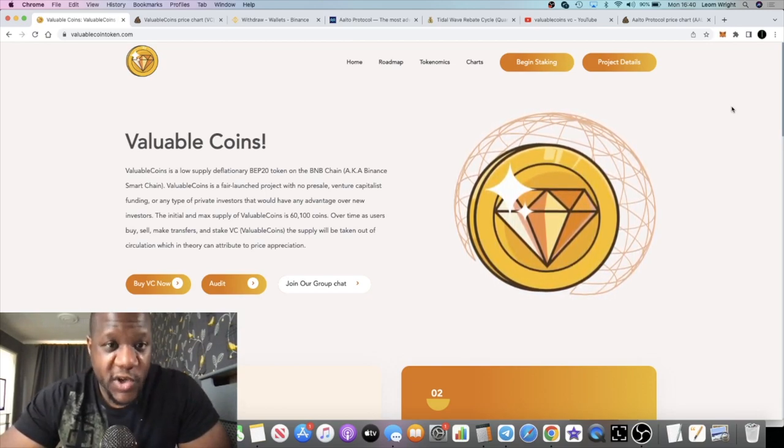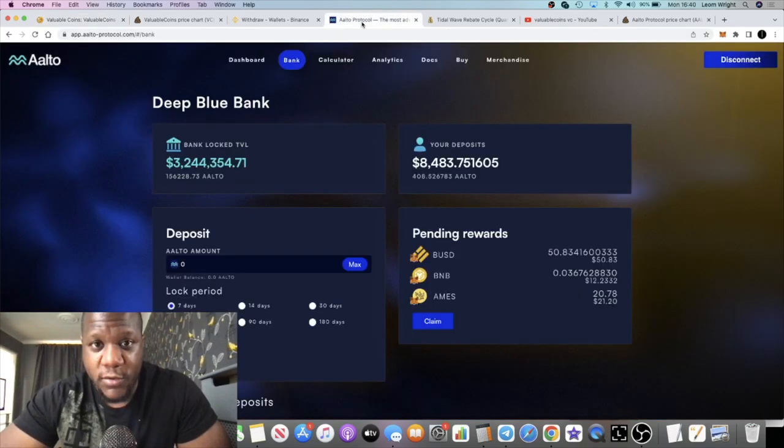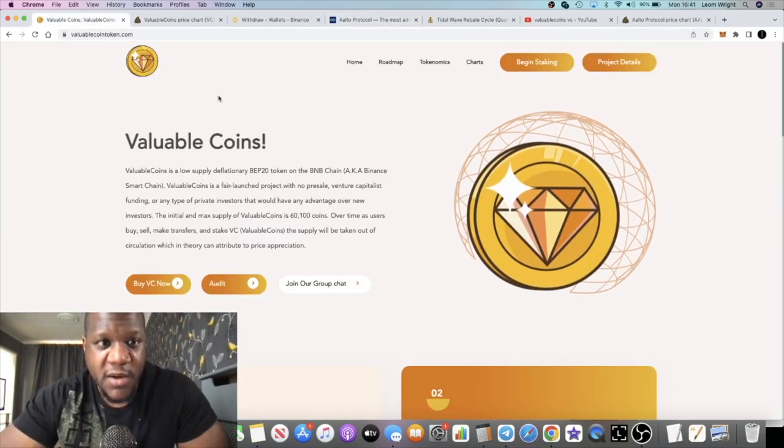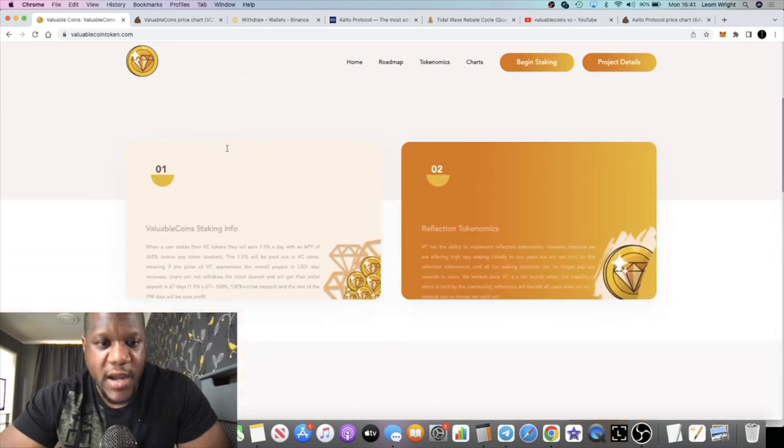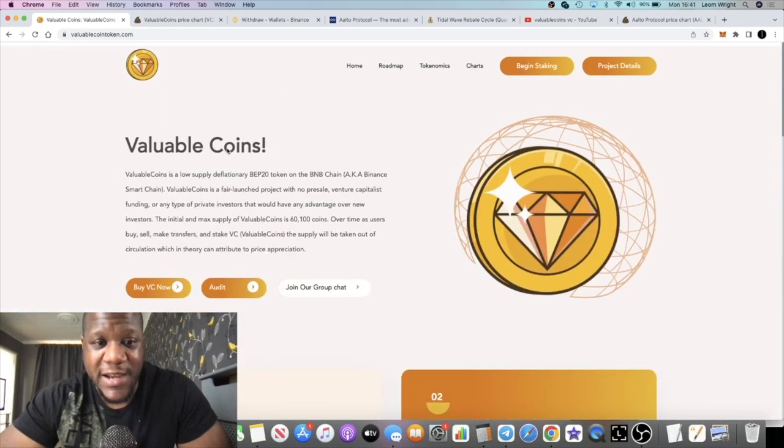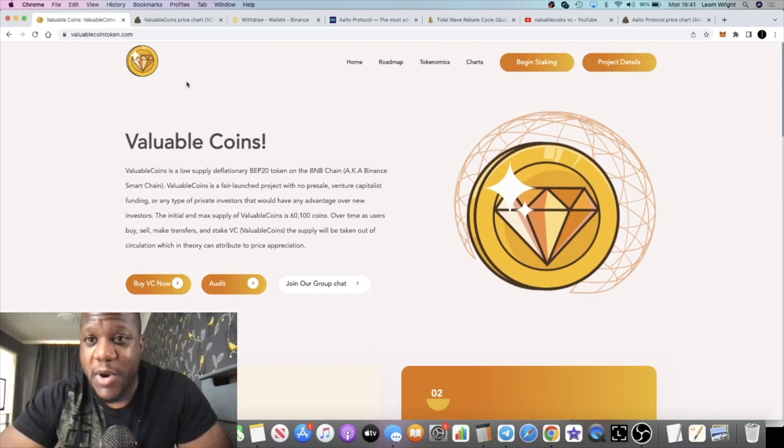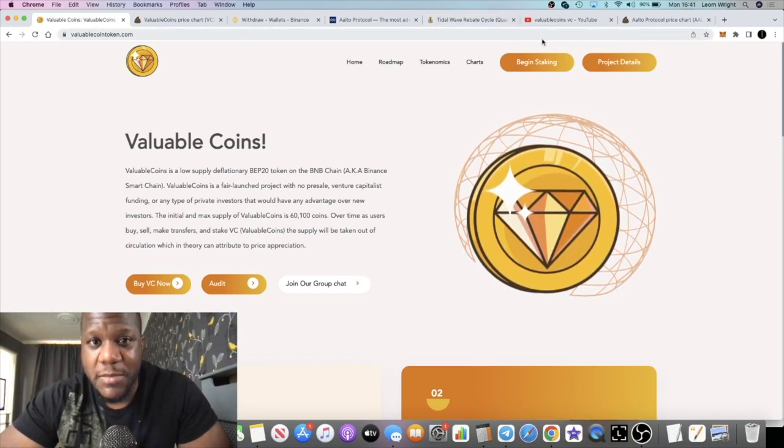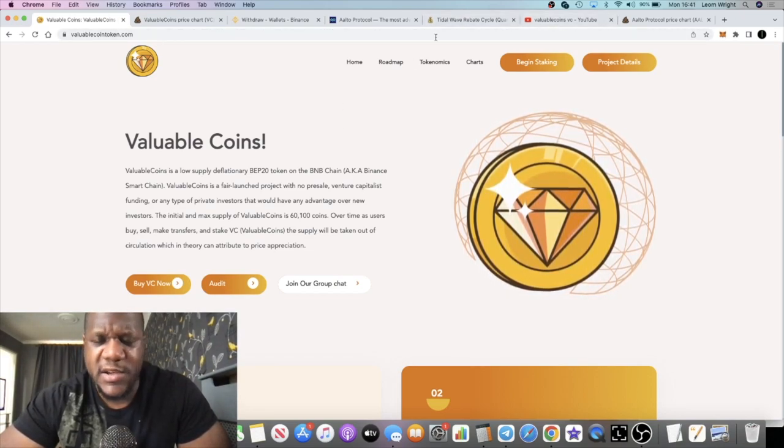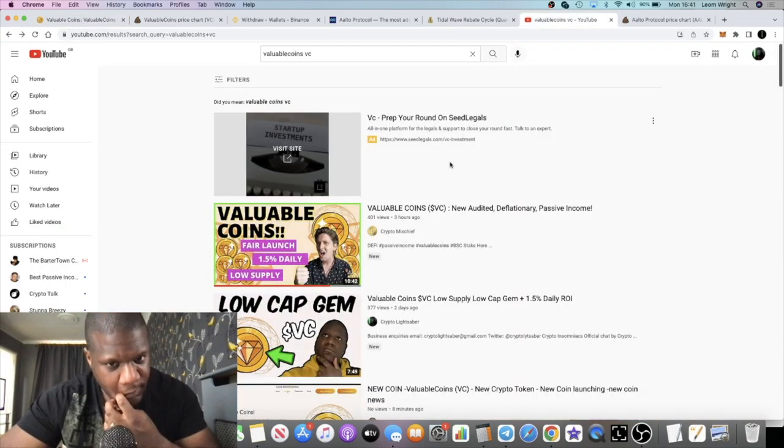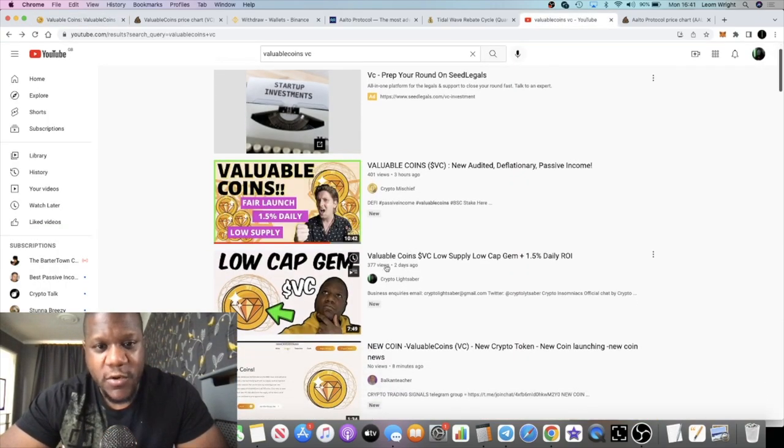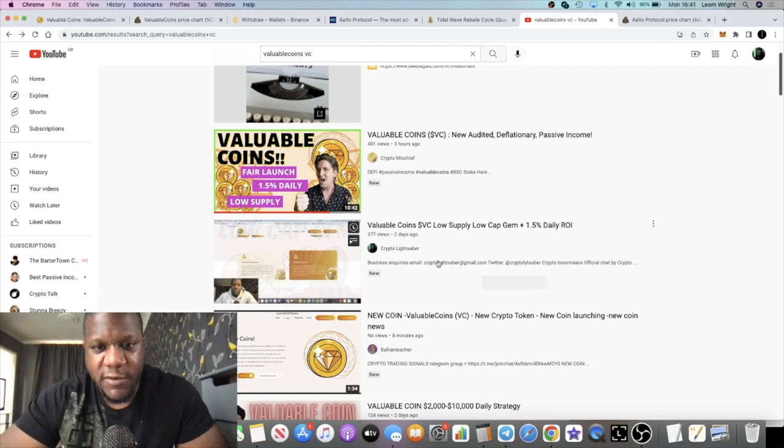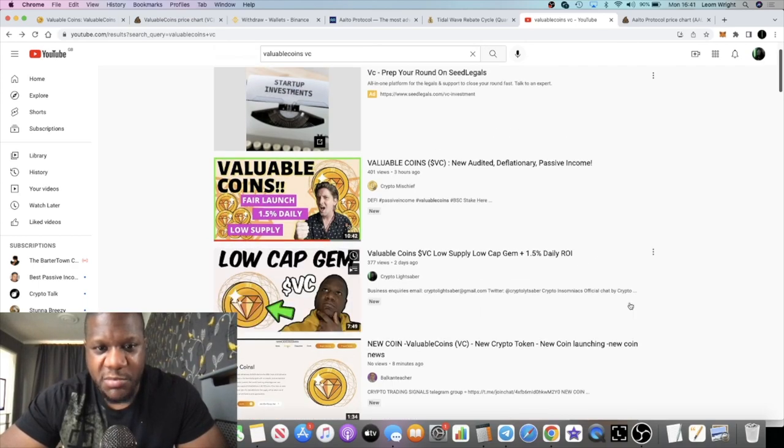We're just going to do a brief overview on Valuable Coins, or should I say update, going from my previous video where we talked about this token. When I talked about this token a couple of days ago, I believe I was the only one talking about this coin.